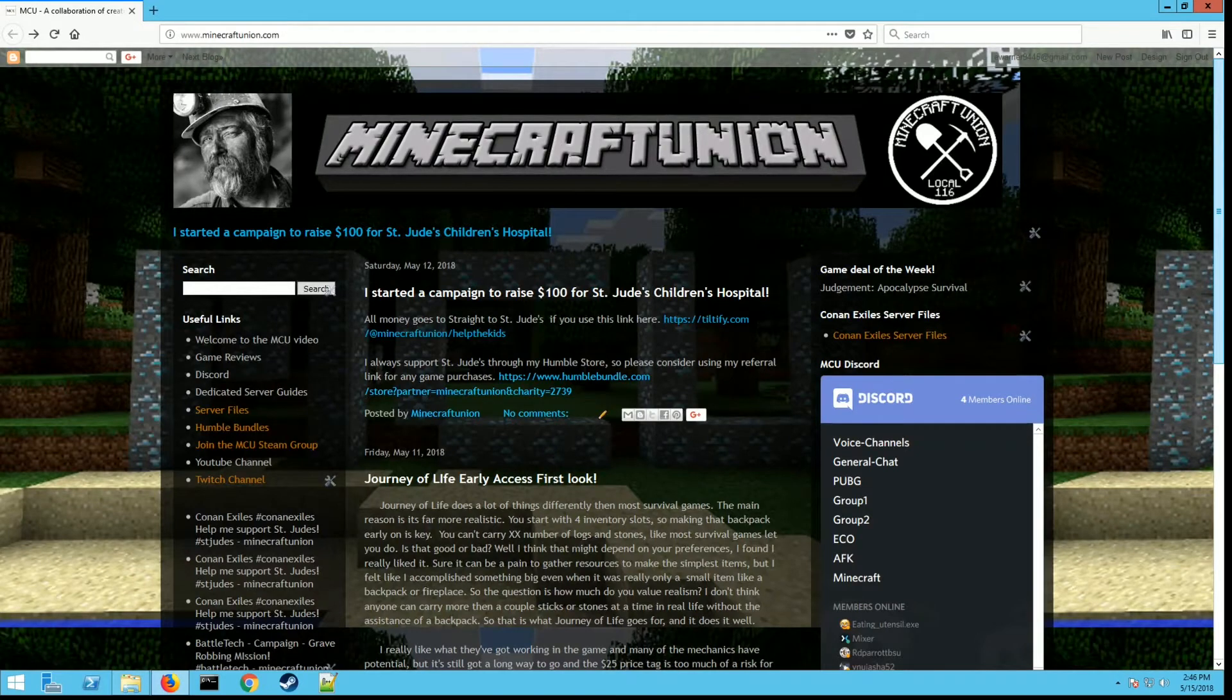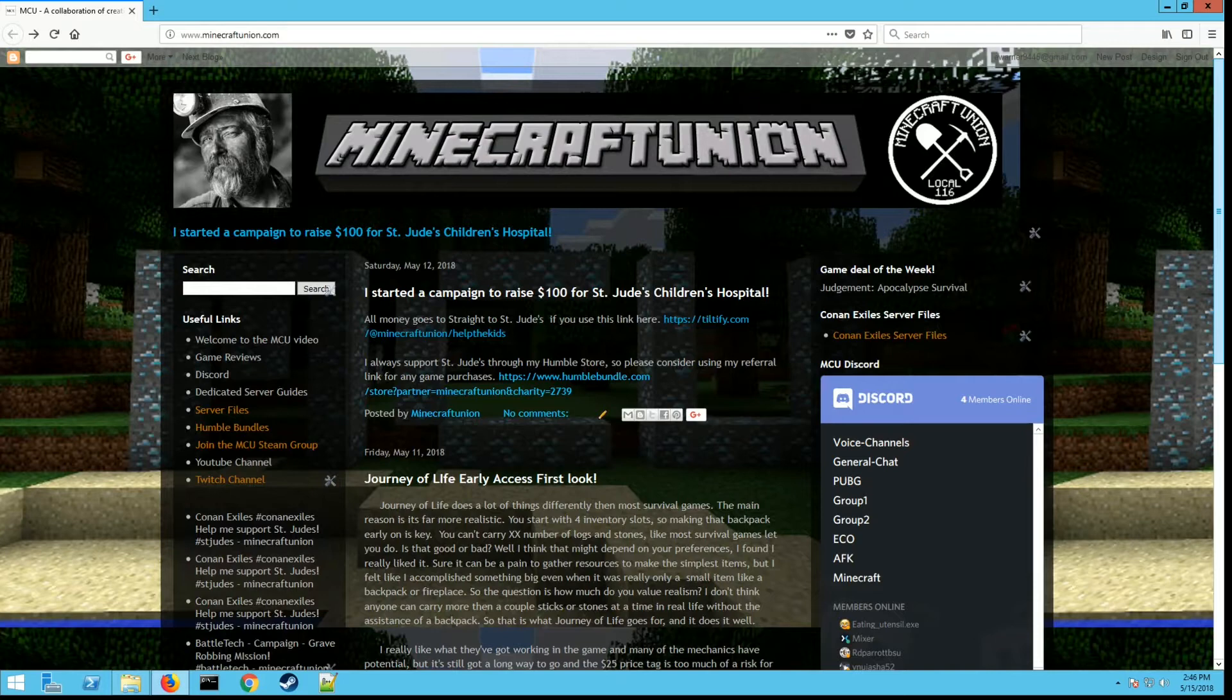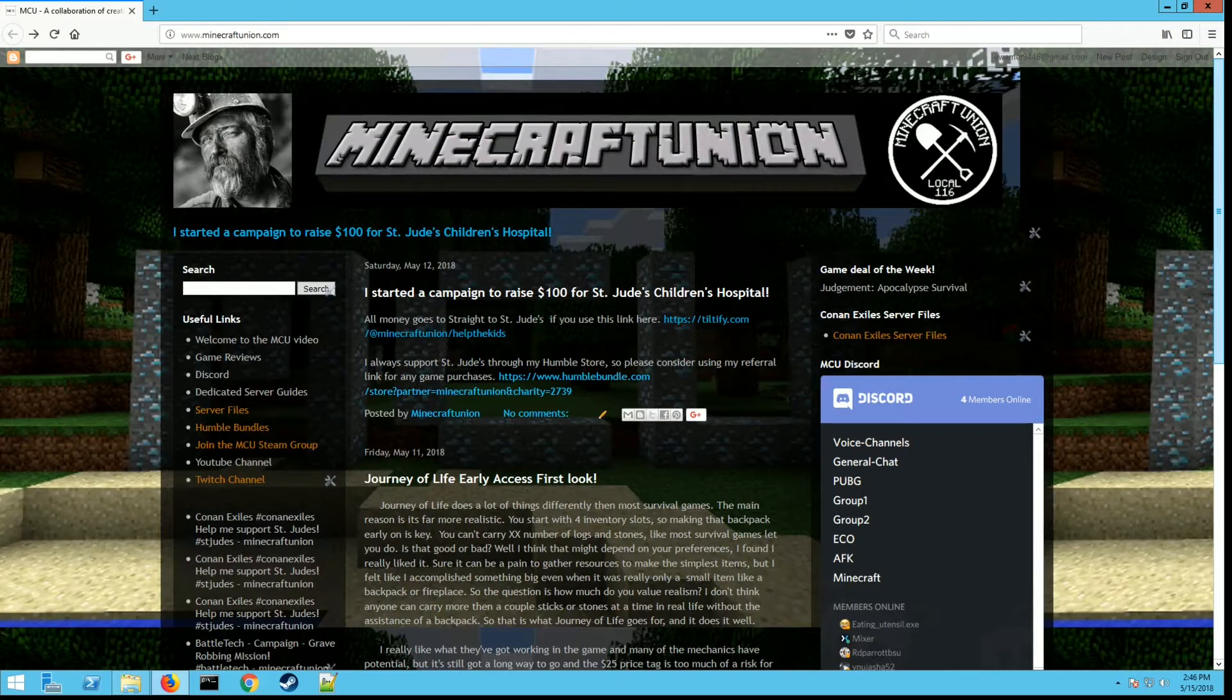Hey everybody, it's Logic Bomb 82 here from the Minecraft Union. Today I'm going to show you how to set up a dedicated Hellion server. It's been about a year since I've done this video, so this is an update. They've added a lot of new features and there's a big patch coming out in a couple days. They're going to add a new ship, change the nav system, and do a lot of quality of life improvements to the game, which I'm really excited for.